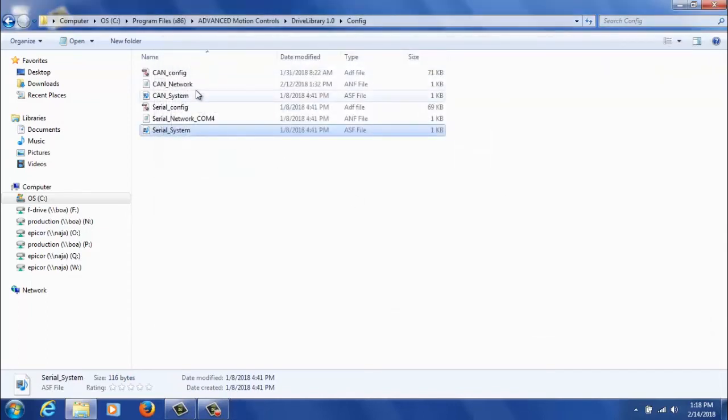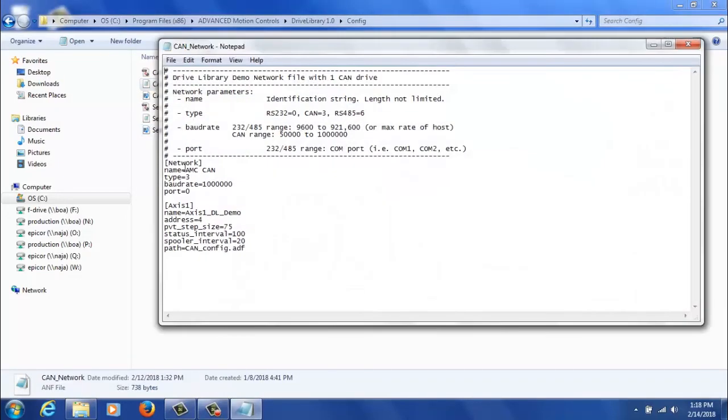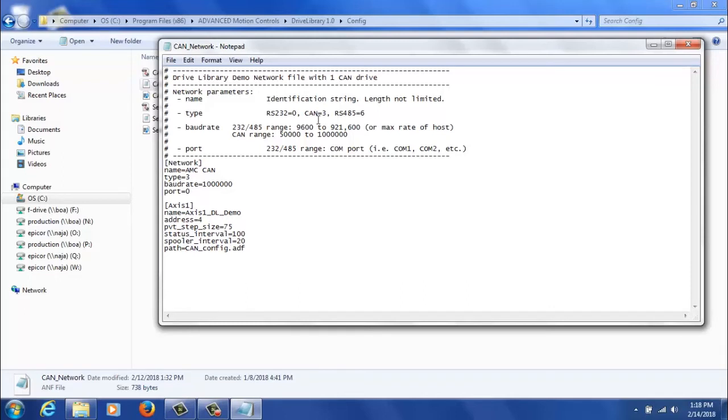On the CAN side, we'll go through a similar process, so we'll start with CAN network. And again, the first thing you'll edit is the network parameters. You'll give it possibly a unique name. The type will be 3 corresponding to CAN. And the baud rate will be whatever baud rate you set on the drive. And finally, the port will be the port that you find in Device Manager for your CAN drive.